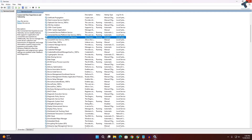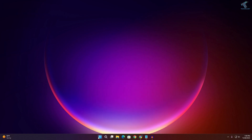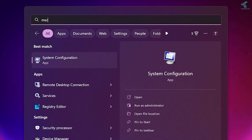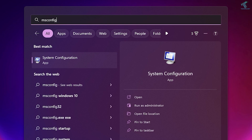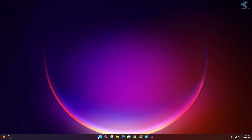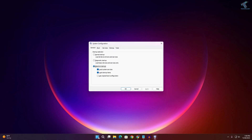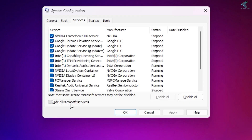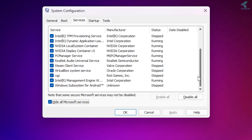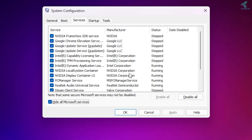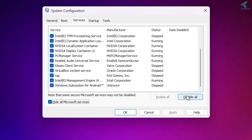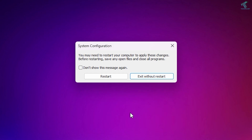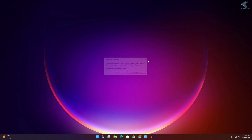Close the Services window. Now go to your Start or Search menu, type msconfig, and press Enter. Click on the Services tab, then click Hide all Microsoft services. Select all the remaining services and click Disable All, then Apply and OK. Close this window — don't restart just yet.